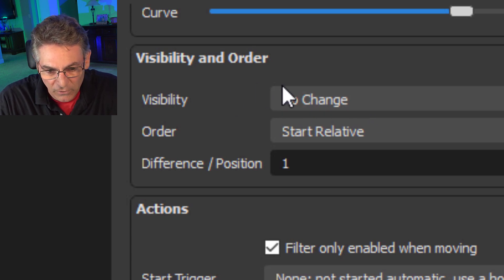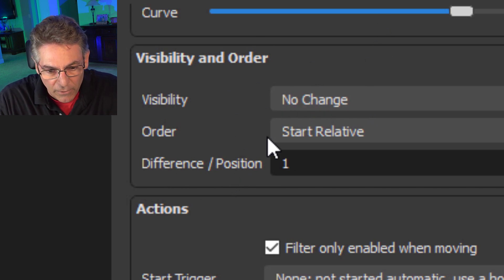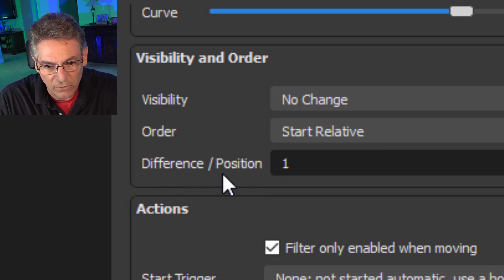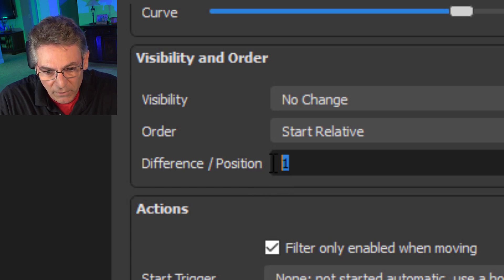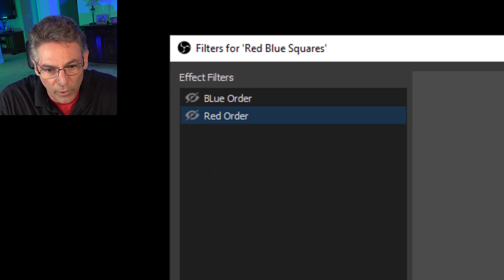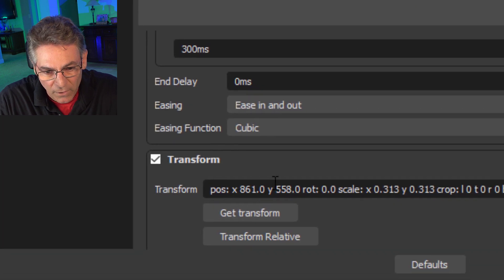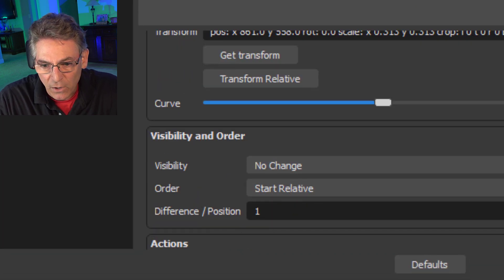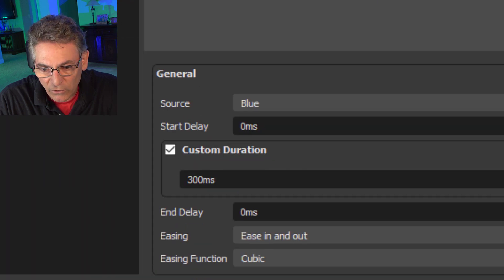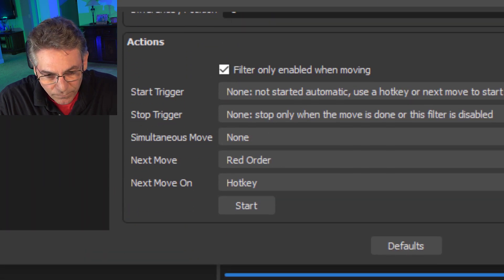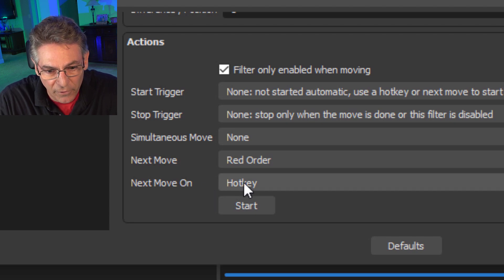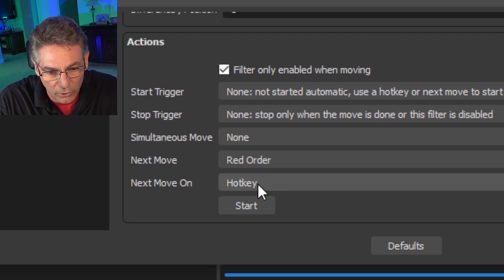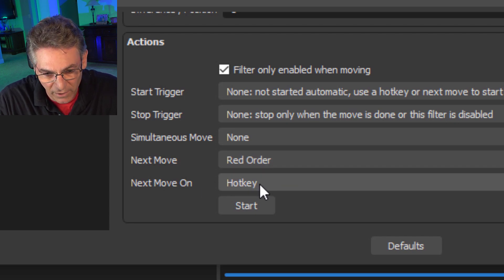If I go into Blue Order and scroll down in the parameters, you'll notice that there is this Visibility and Order set of parameters. Visibility is set as No Change, so we're not going to be hiding anything. The order will be Relative, and the difference of the position will be Position 1. I've done that for both the Blue and the Red filter here.